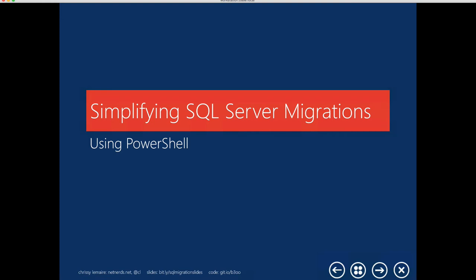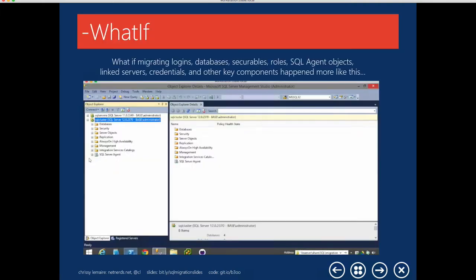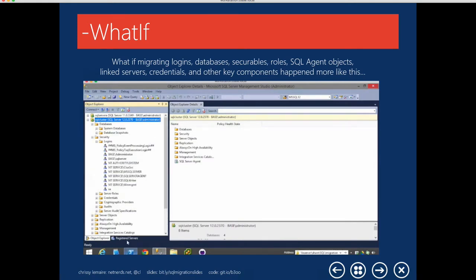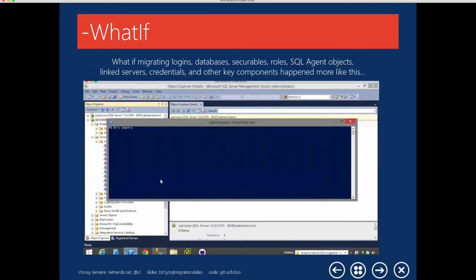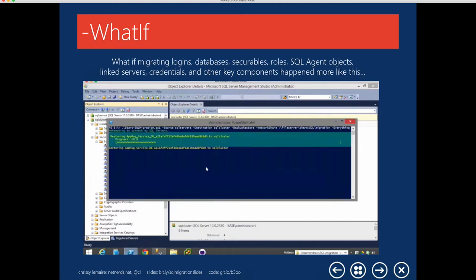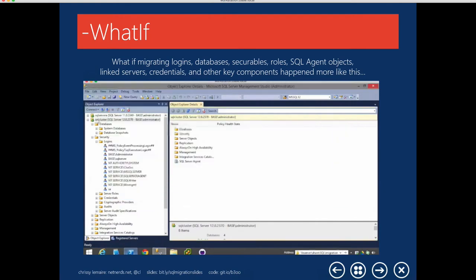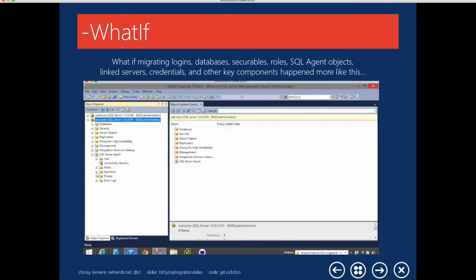Welcome to Simplifying SQL Server Migrations Using PowerShell. What if your migrations happen more like this? You start with a fresh instance that has no operators, alerts, or jobs, just the default logins, no databases, and then you execute a single command that specifies what you want to migrate and how you want to do it. You get up, grab a cup of coffee, talk to your coworkers, and then come back to your desk to find that your migration is complete.